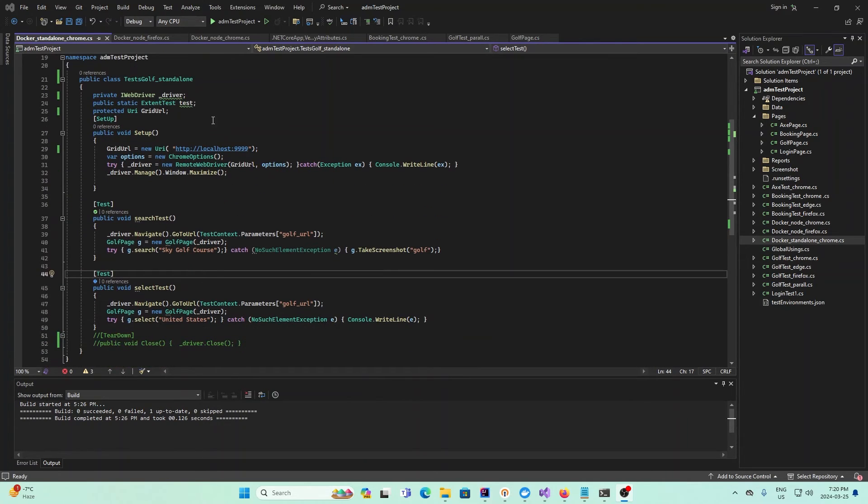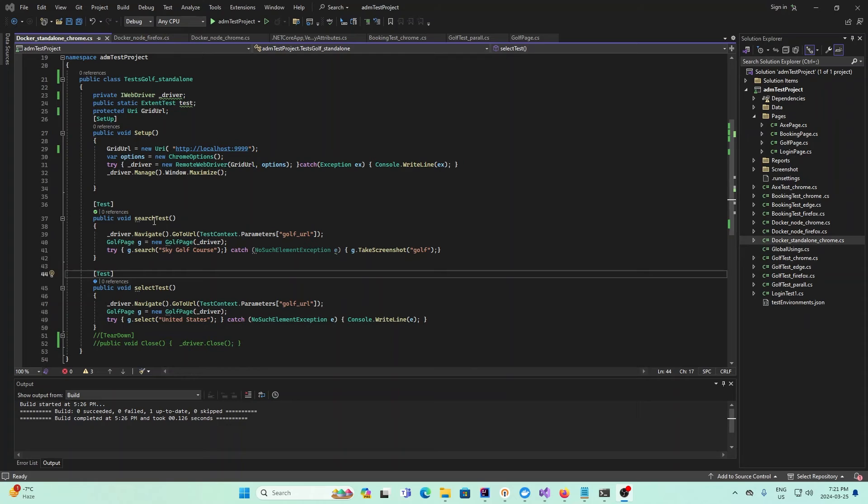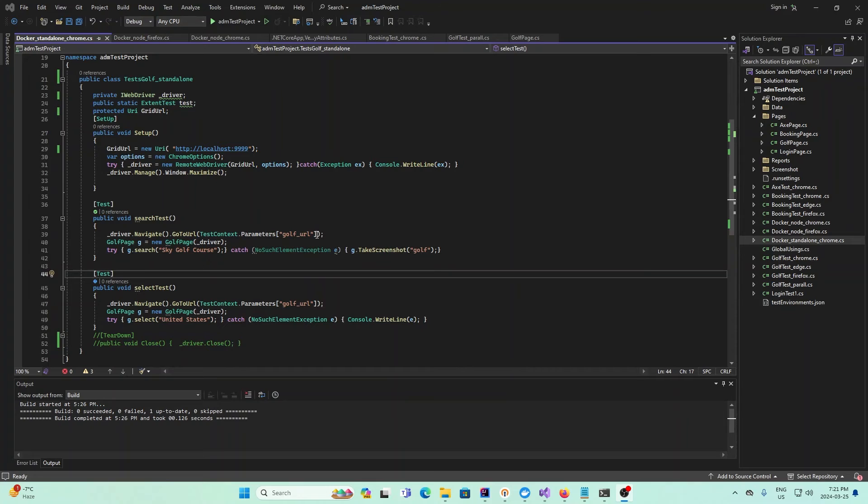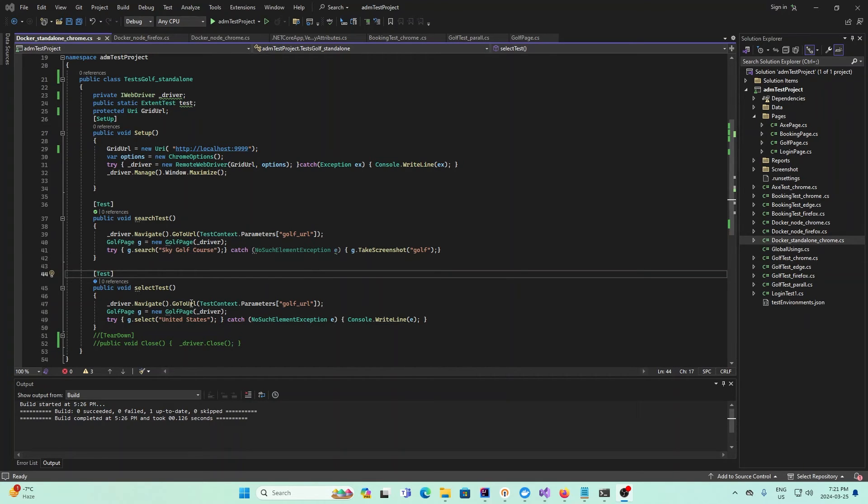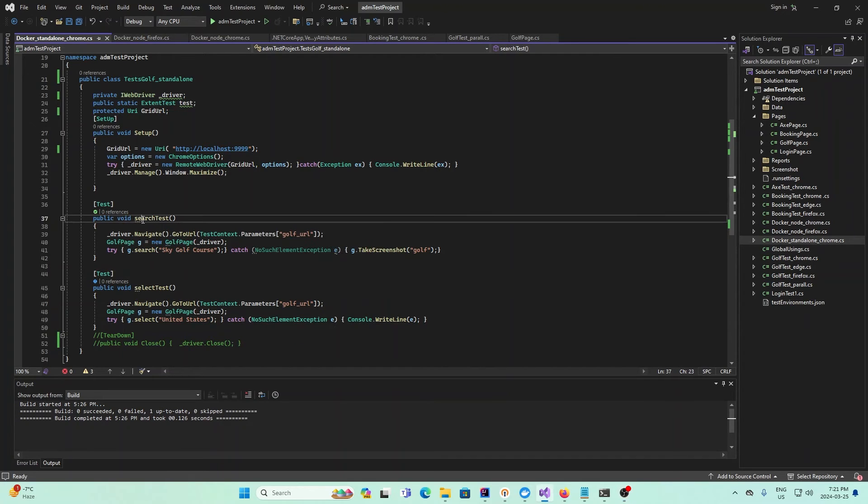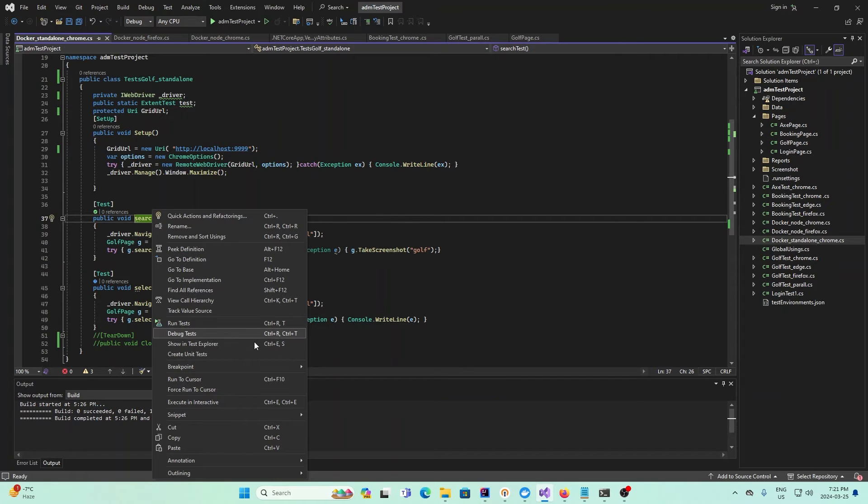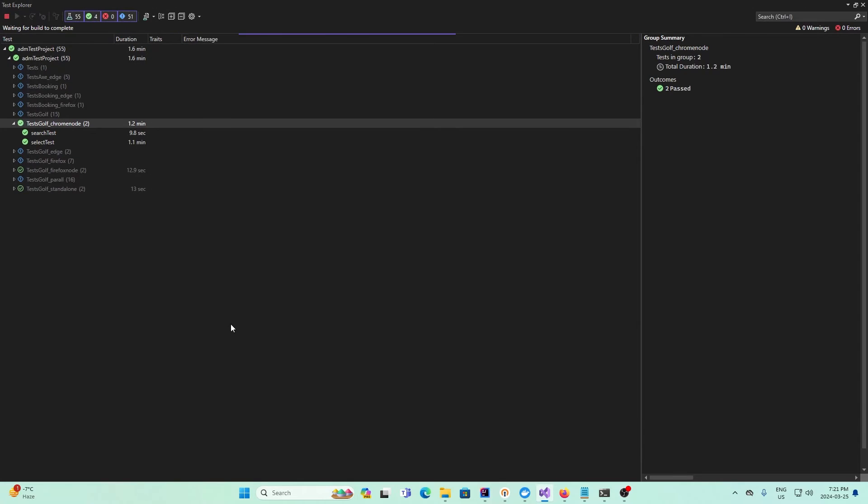After we finish that setup process, everything else remains very similar. For example, in our search test here, we go to the golf URL that we specified, search for a golf course, and select other things inside the web page. I'm going to run the search test. Right click and run test, and we'll see what happens.